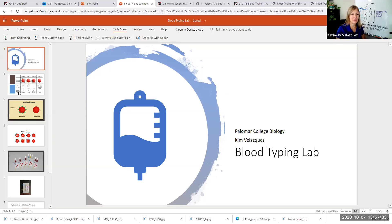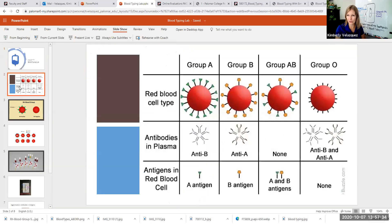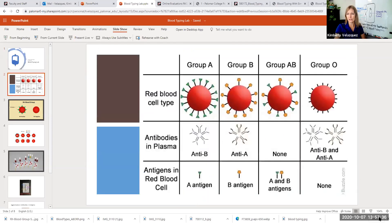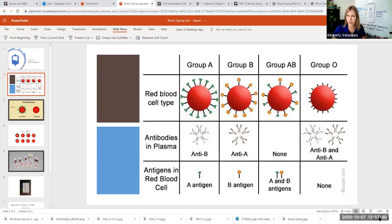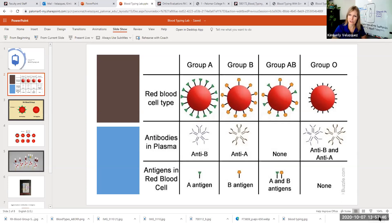Let's start with just a quick review of what we're testing for. There are two separate categories of markers that we're testing for on our red blood cells. There is the ABO blood group and there's also the RH factor.